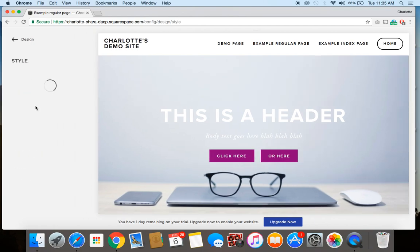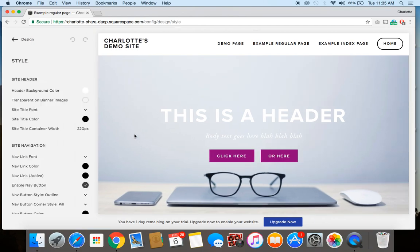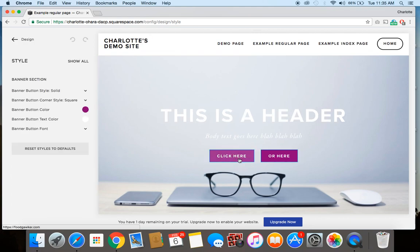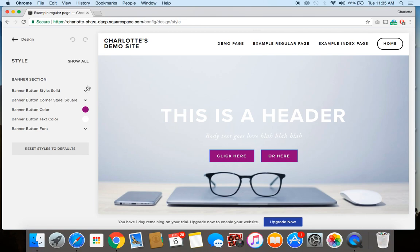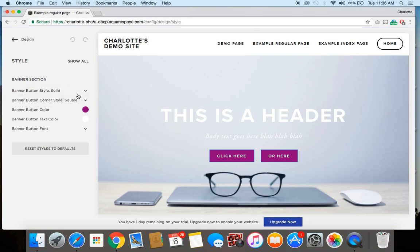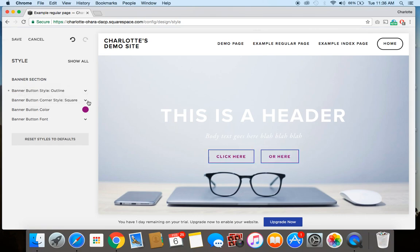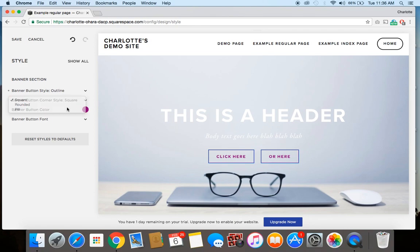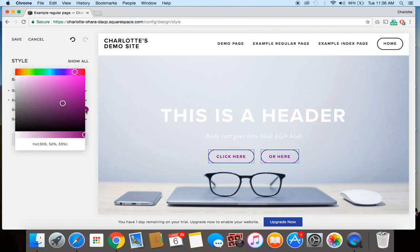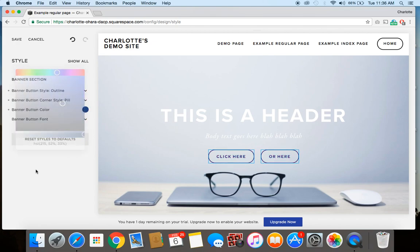And then once that loads for you here, you can click the button. And then as you can see, the style editor switches so you're just editing the banner section. So you've got a lot of different edits available for how you might want to style it. You can switch the shape of the button, different styles, if you want to switch the color, whatever you want to do, all of that is available for you.